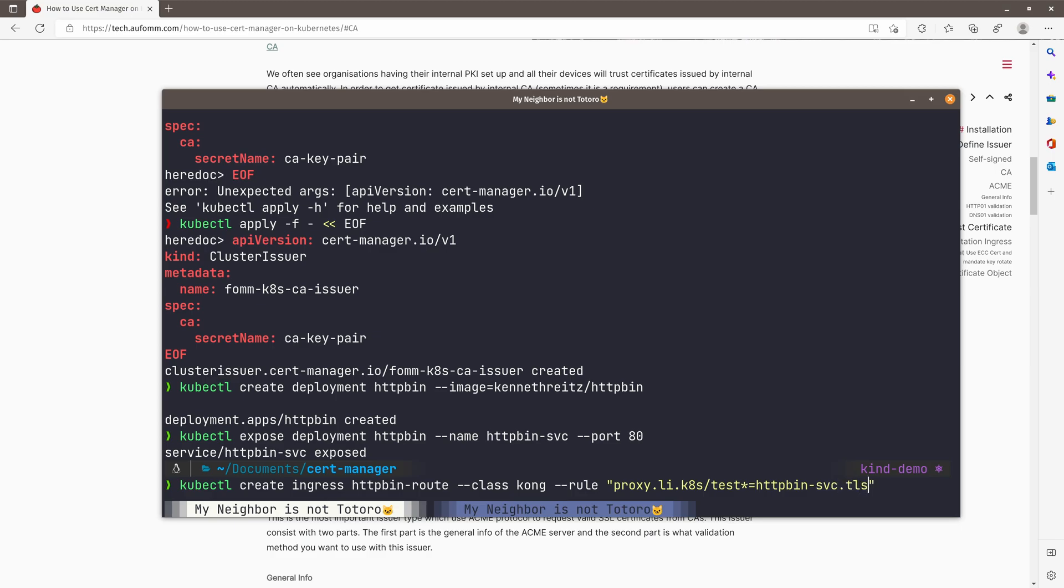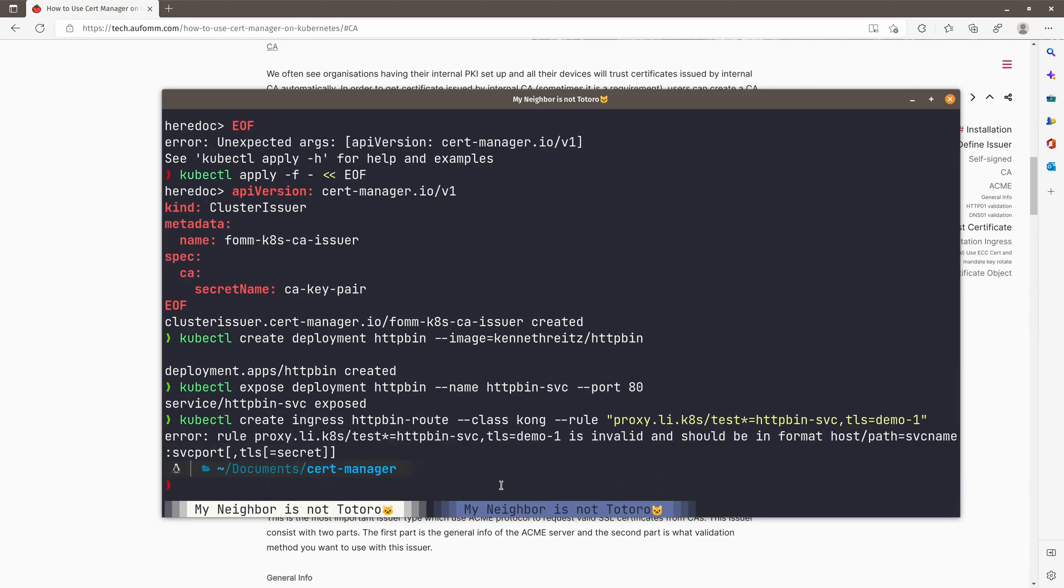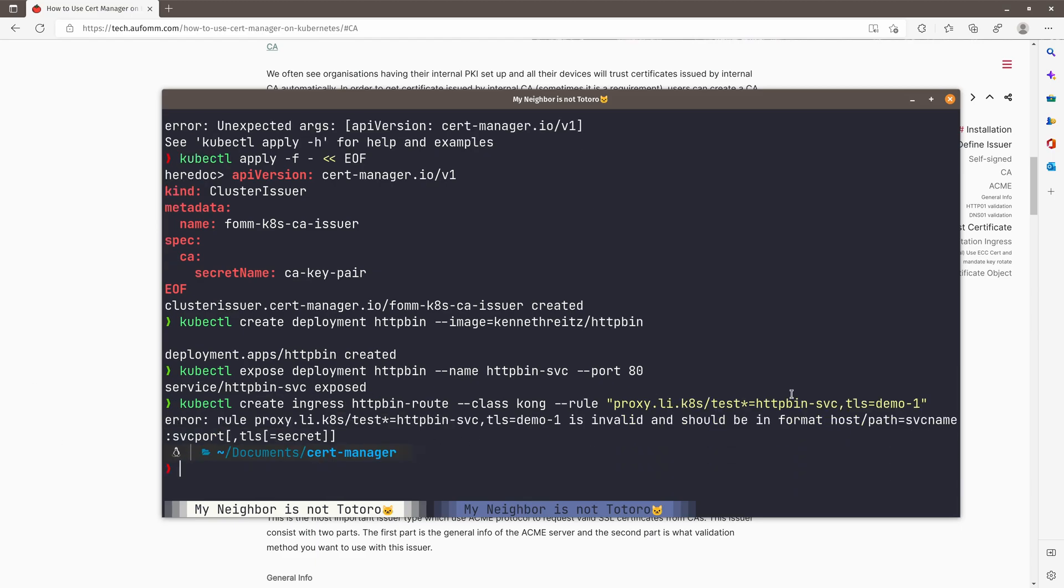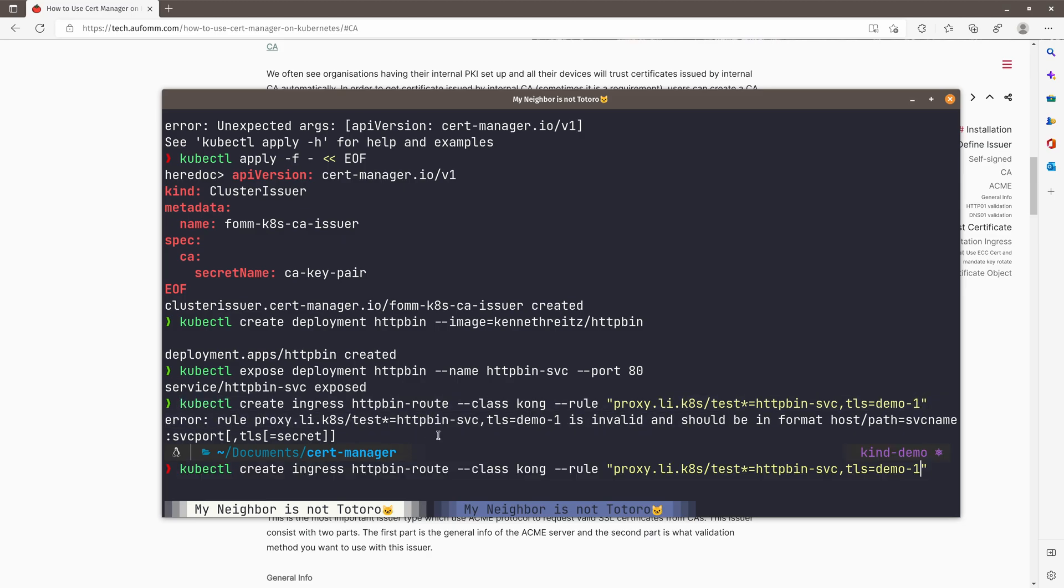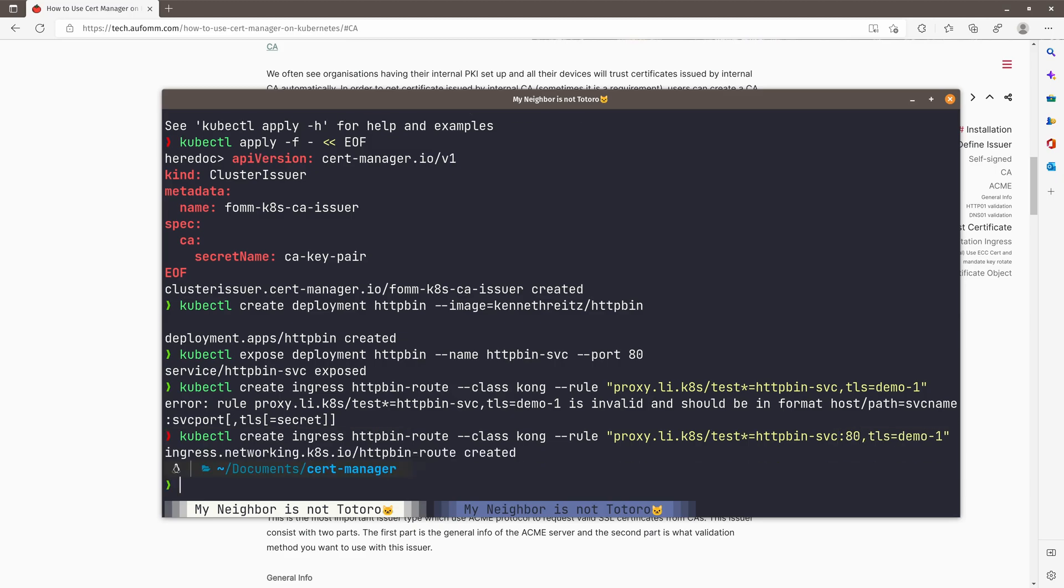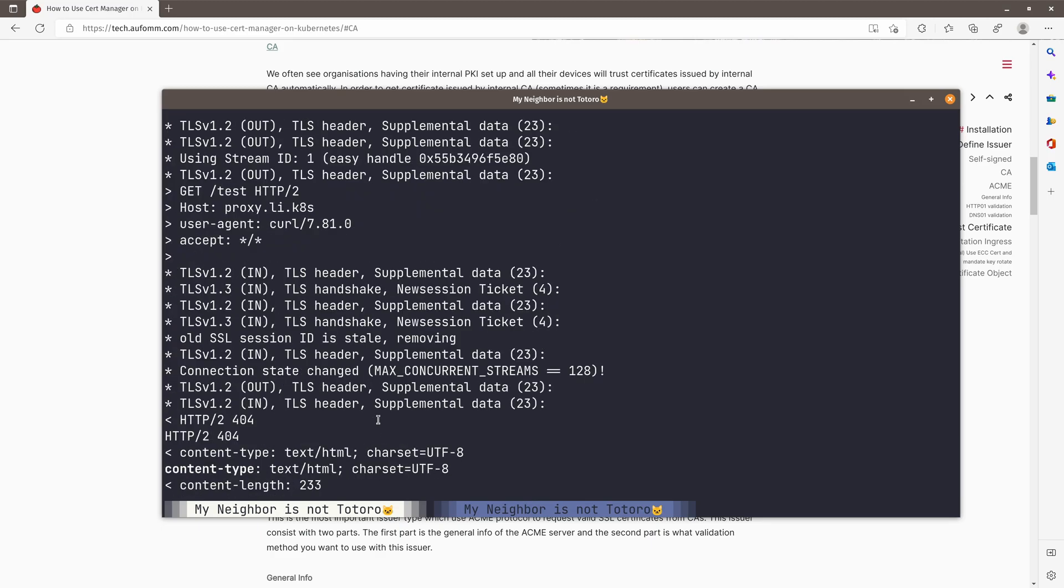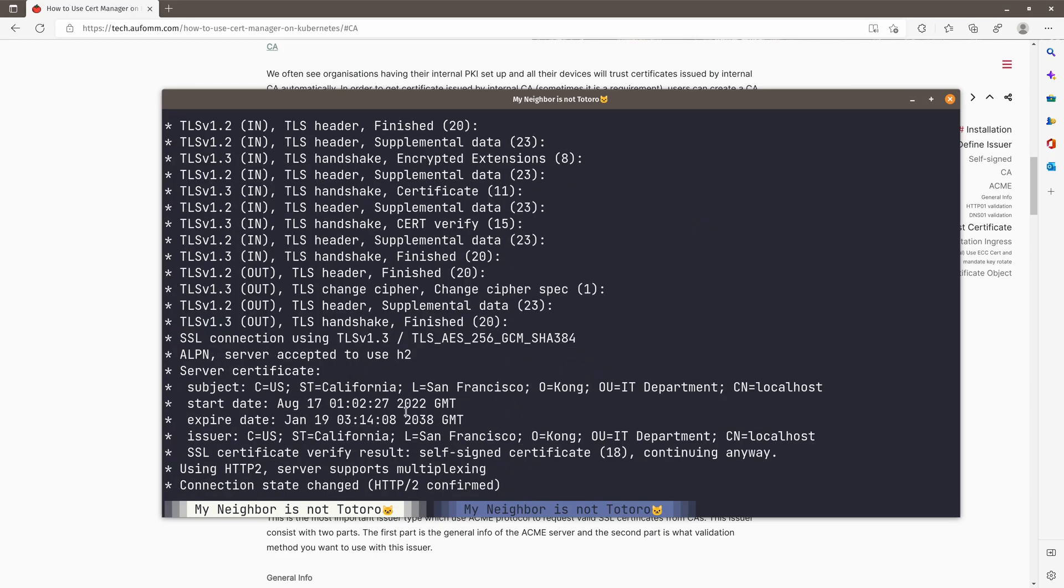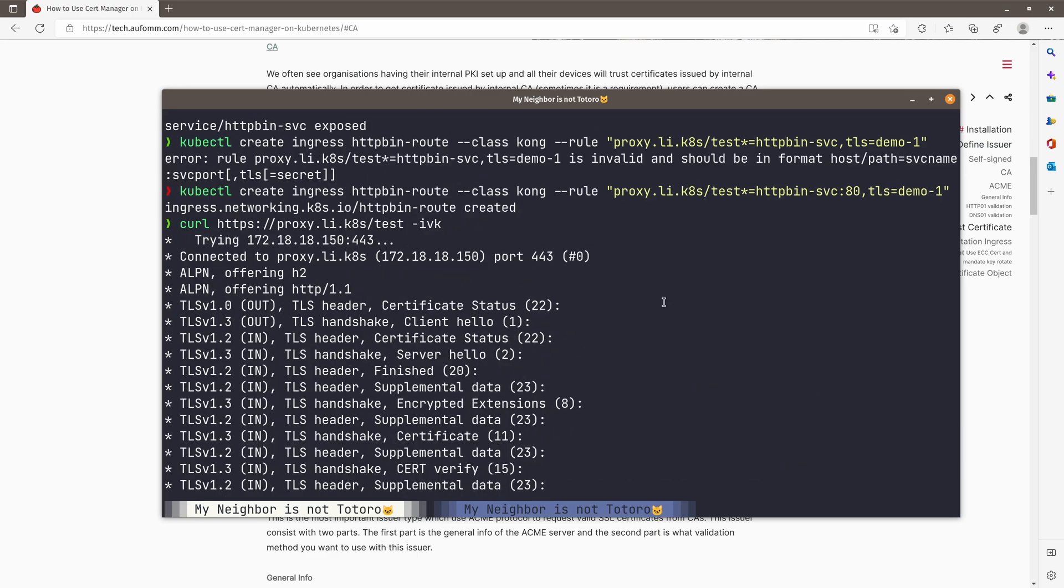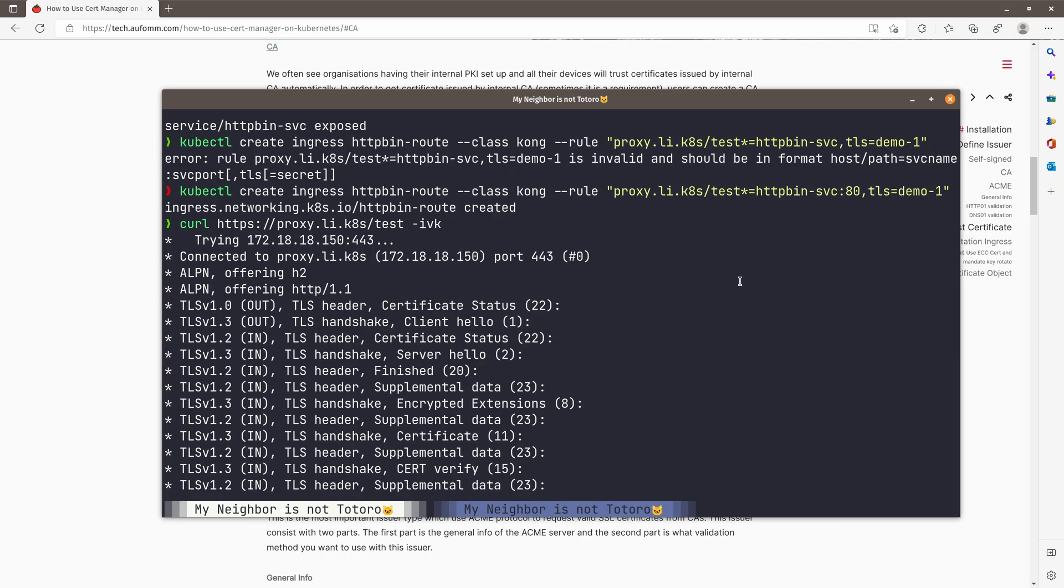And I'm going to use a TLS certificate for that. The TLS certificate I want to store in is demo one. This is in the default namespace. All right. I think I forget about the port. So let me just copy here. Come back here and then type in the port. No problem. So let's try HTTPS proxy.ly.kas test. So this is going to be a self-signed certificate issued by Kong, right? Because we don't have our certificate in demo one as yet.